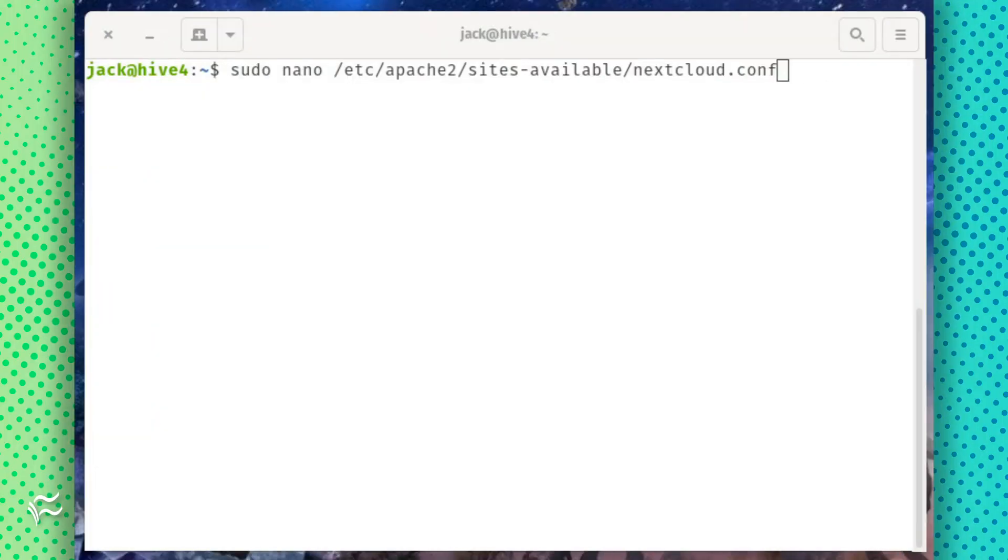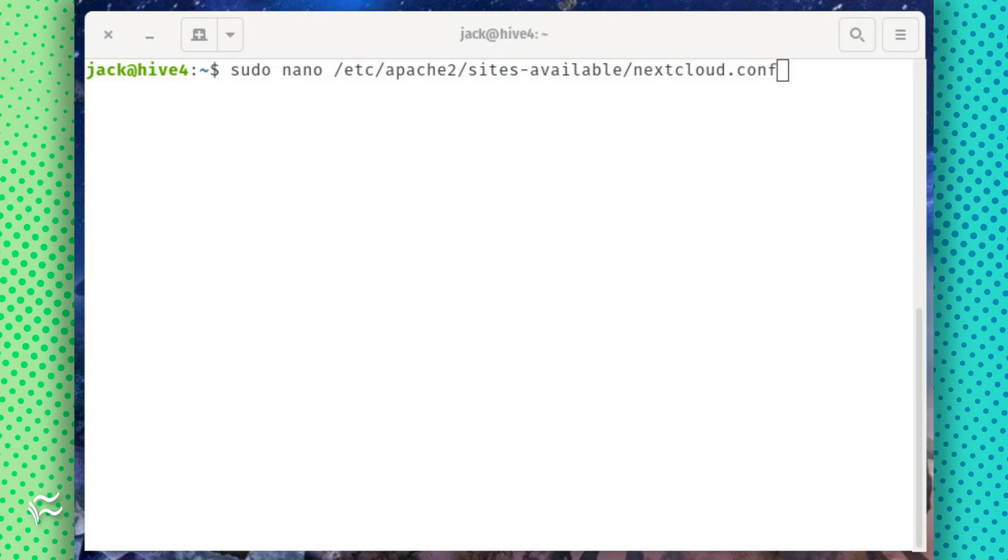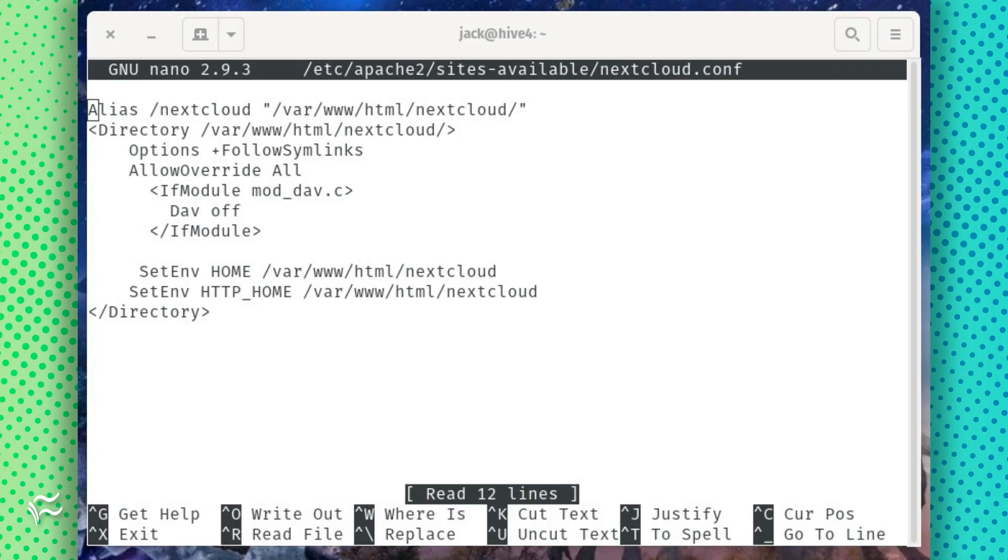Next, we're going to configure the web server. Create a new Apache configuration file with the command sudo nano /etc/apache2/sites-available/nextcloud.conf. In that file, paste the contents shown in the article below.